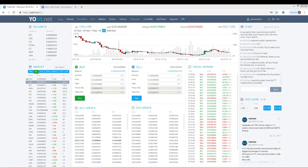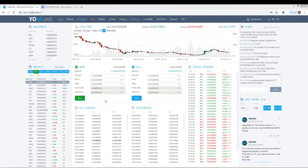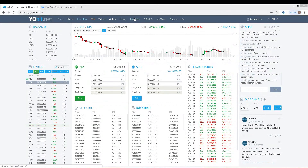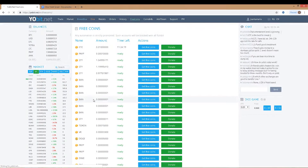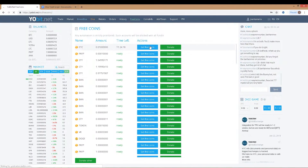Okay, let's do it. First step, we need to click on 'Free Coins'. After that, you need to click 'Get Free Coins' in Ethereum Classic. Ethereum Classic is the best coin in the free coins list in Yobit.